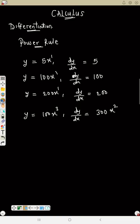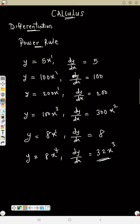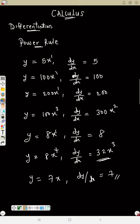If y equals 8x, dy/dx equals 8 because the power is 1. If y equals 8x raised to power 4, dy/dx: 8 times 4 is 32, so 32x raised to power 3. The only time you write just the number alone is when x carries power 1. If y equals 7x, dy/dx equals 7.